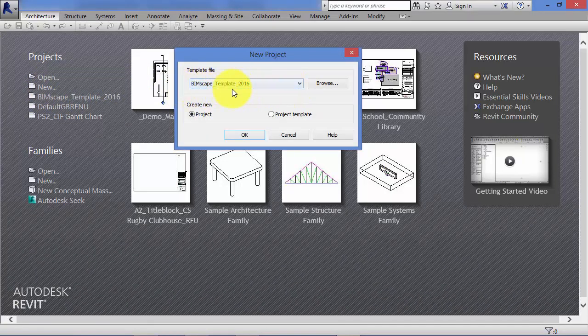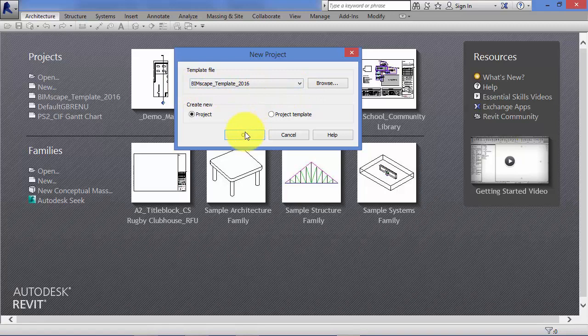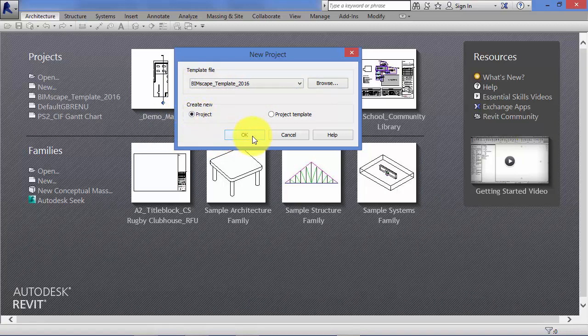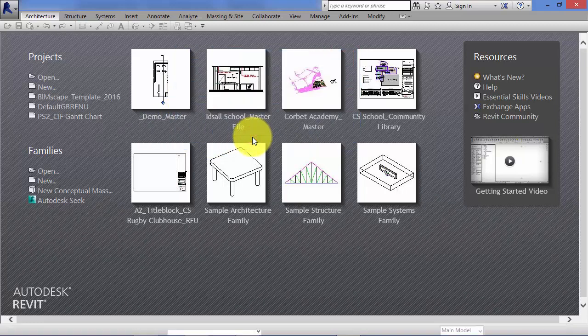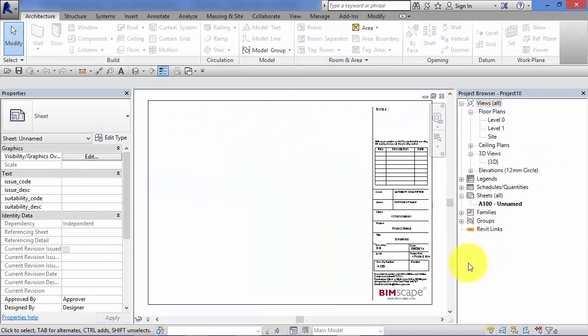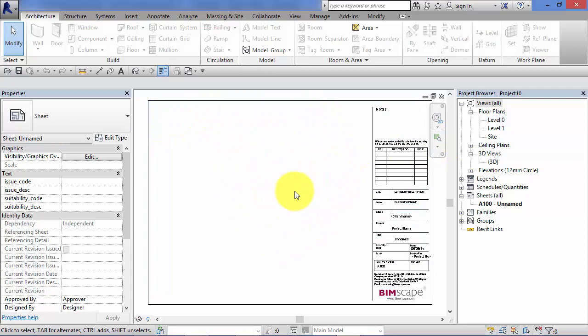I'll talk about templates very shortly, so create new project. Revit starts a brand new blank project based on the template you chose from the dropdown.